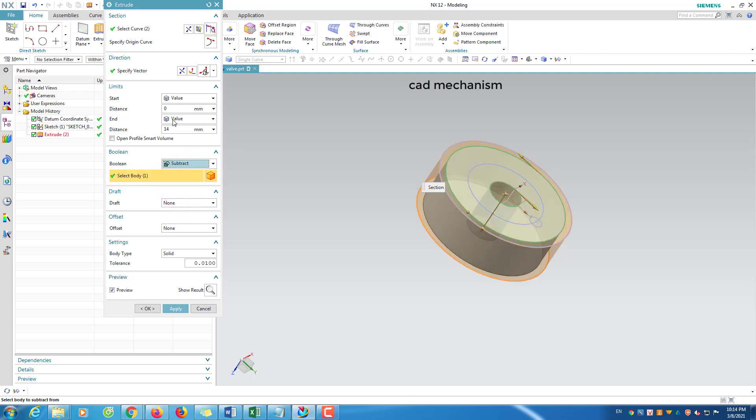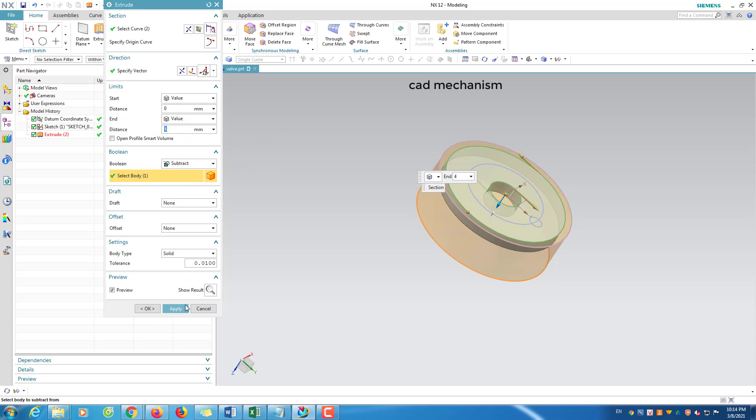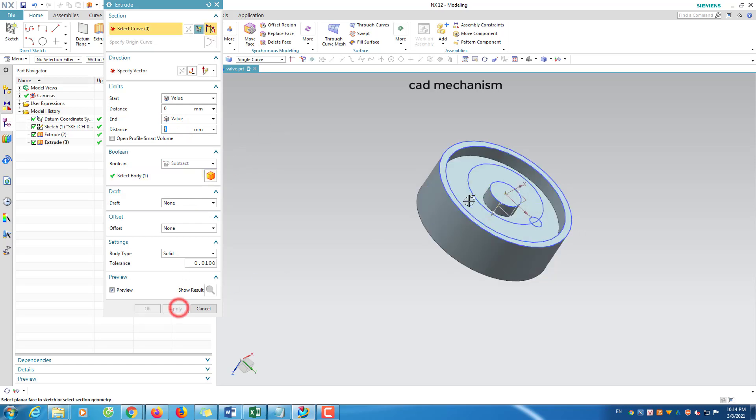At boolean list, select subtract. At end distance, select 4 mm. Click apply.